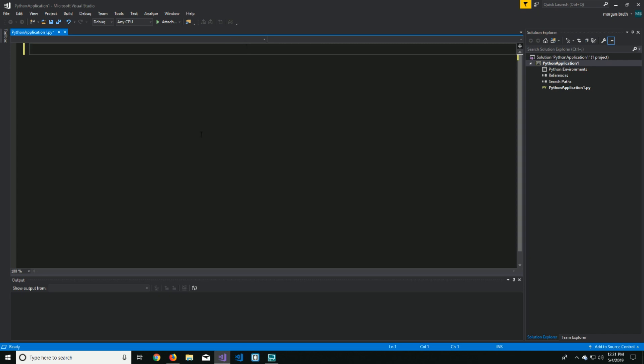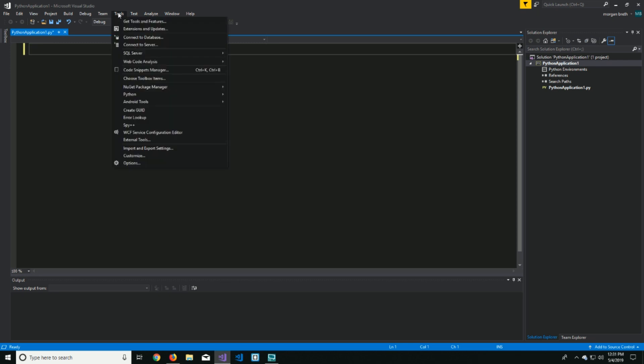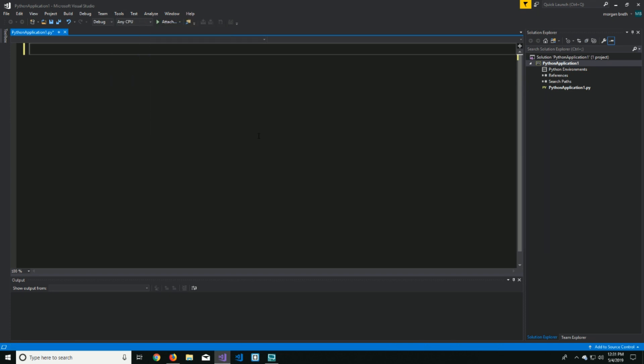So in Visual Studio, whatever you're going to run for your Python application, just simple as this, go up to tools, click on tools, and then come down here to Python, and go over to Python environments.